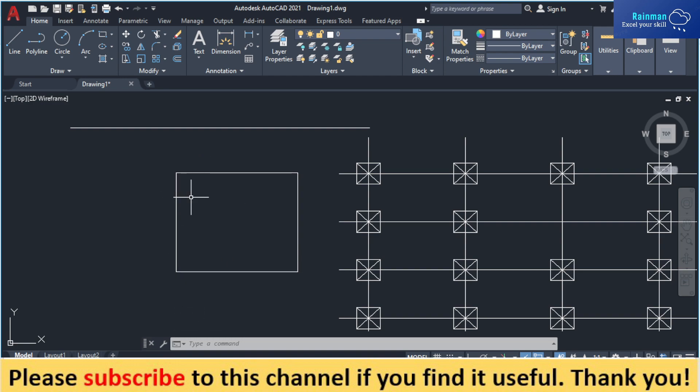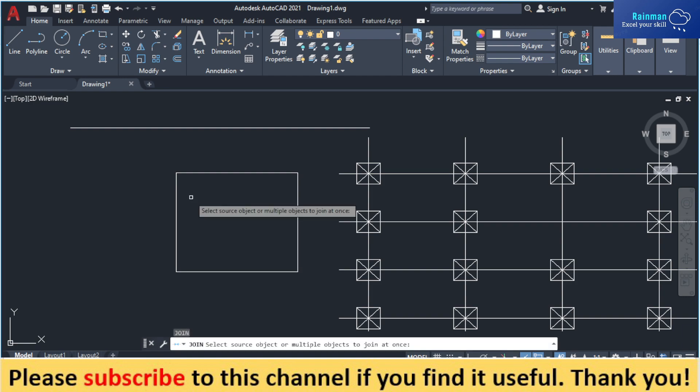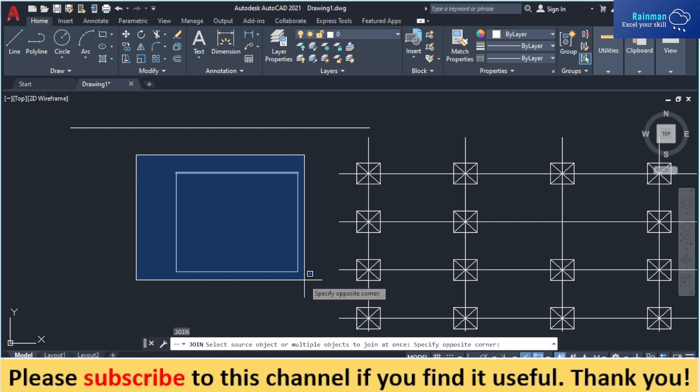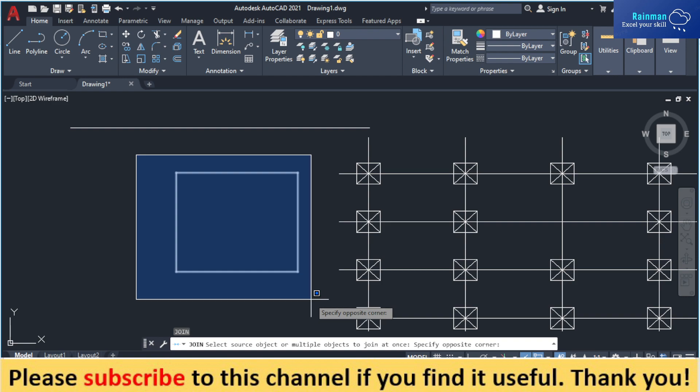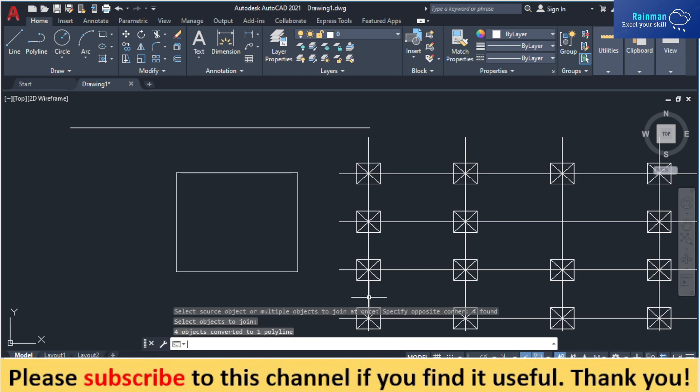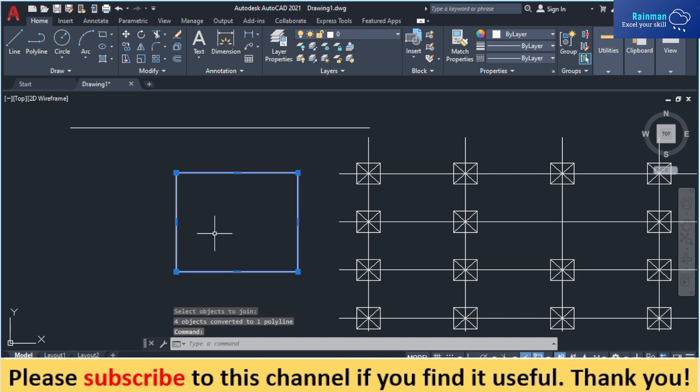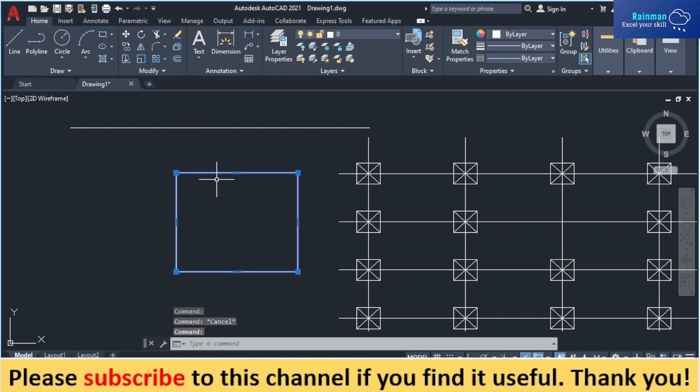By a single command, that is J. So after typing J in command and press enter, select source object. You can select all objects and then press enter. It will convert it into one single object. See, if you now select this, it will be selected as only one object.